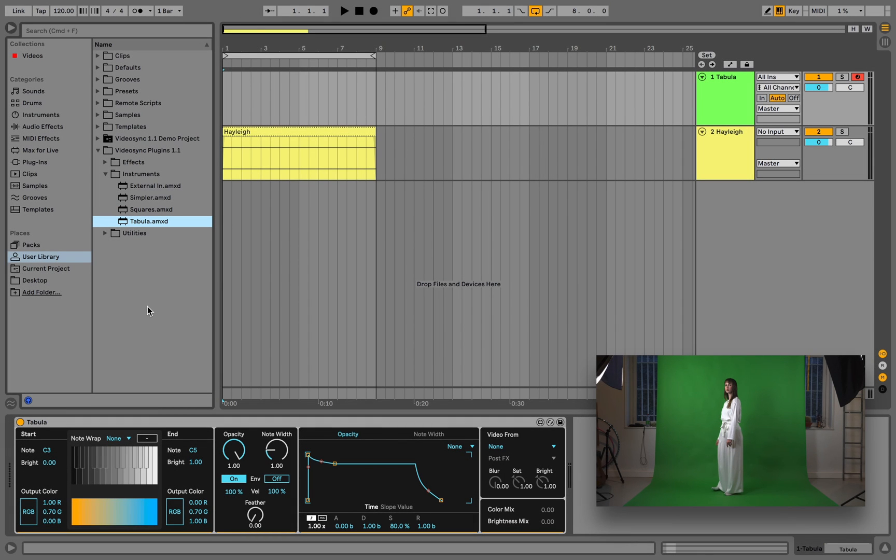In short, Tabula creates a brightness-to-color table, which is used to map levels of brightness of a sidechain input to newly defined colors.